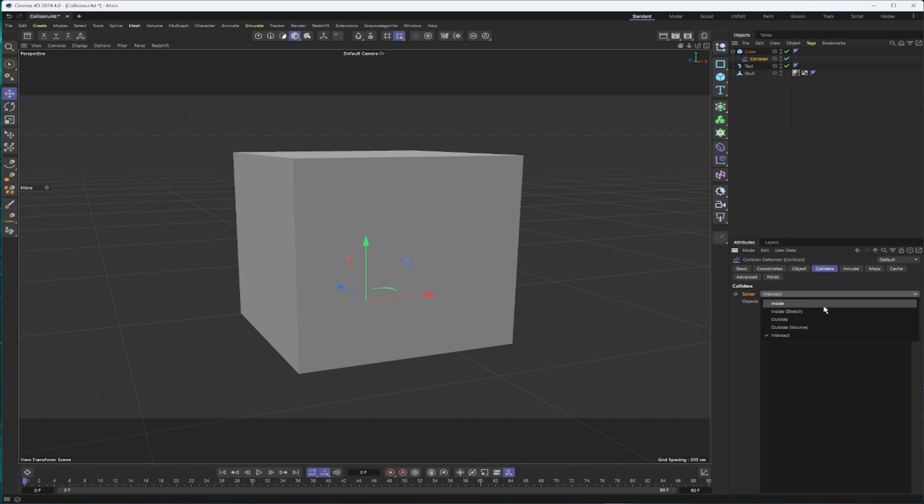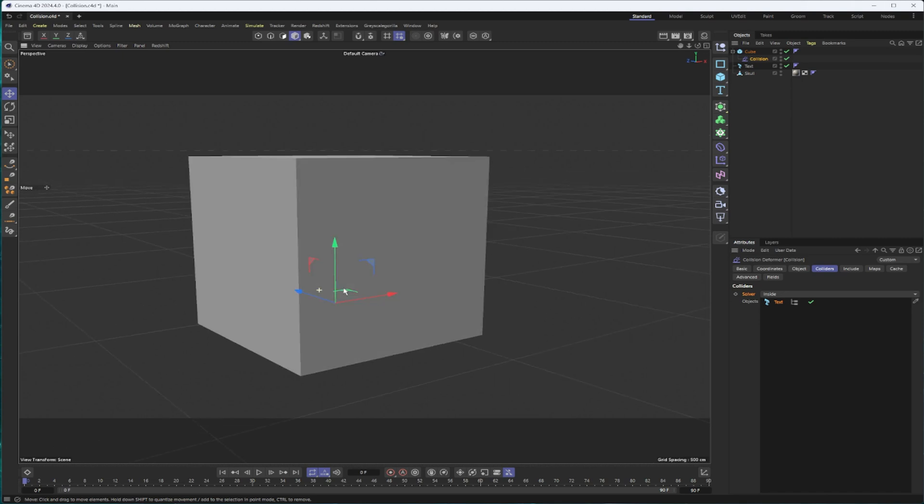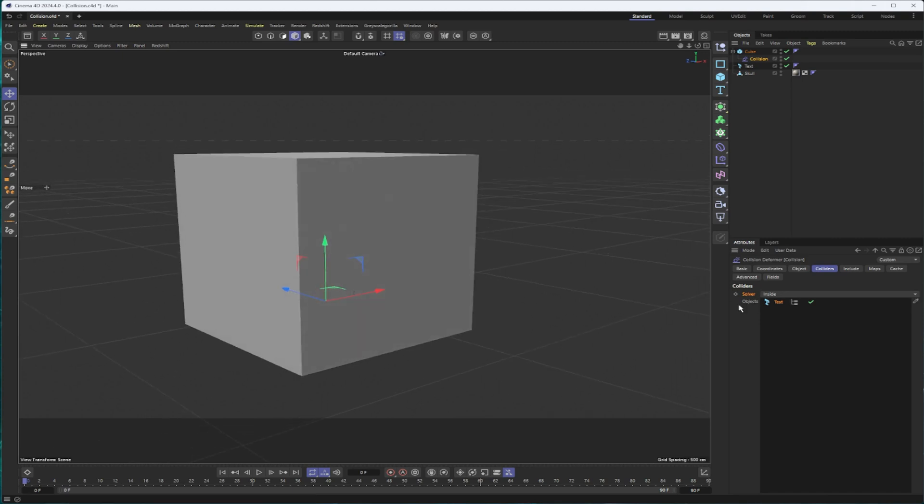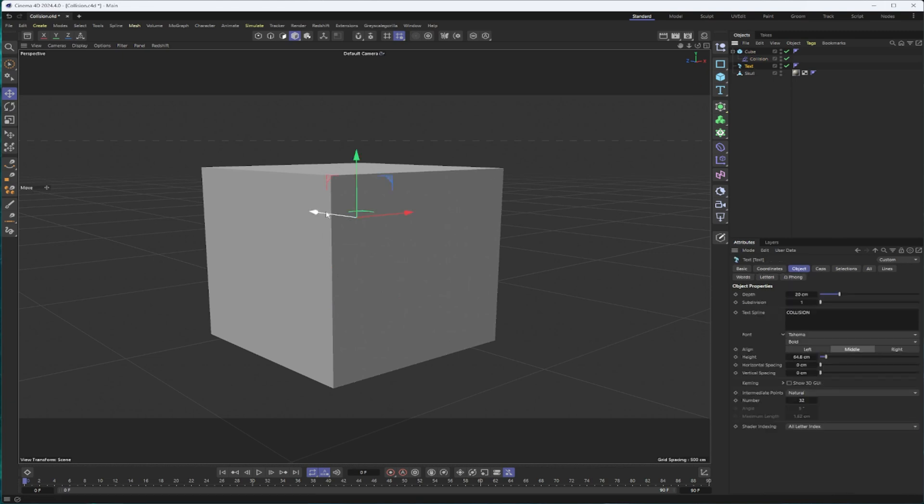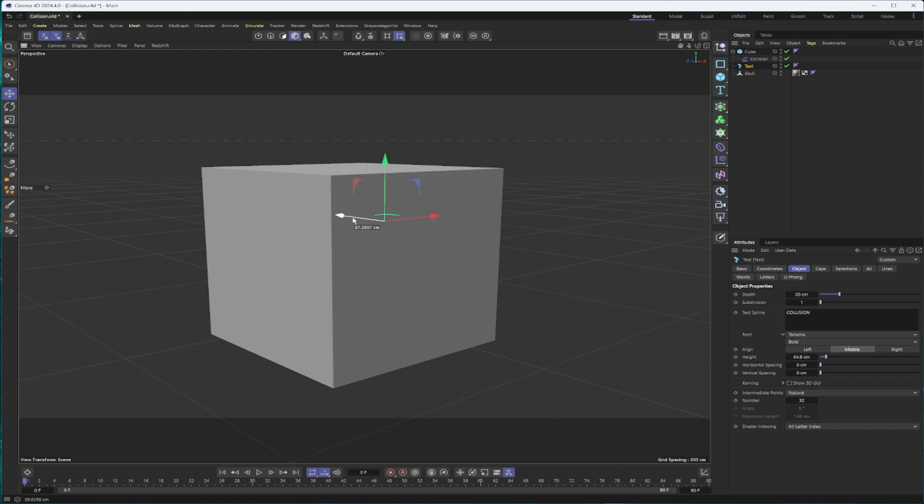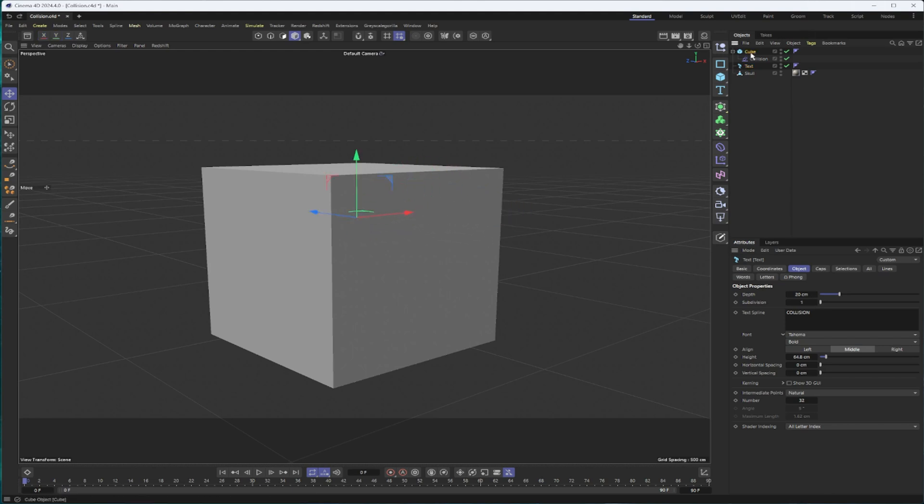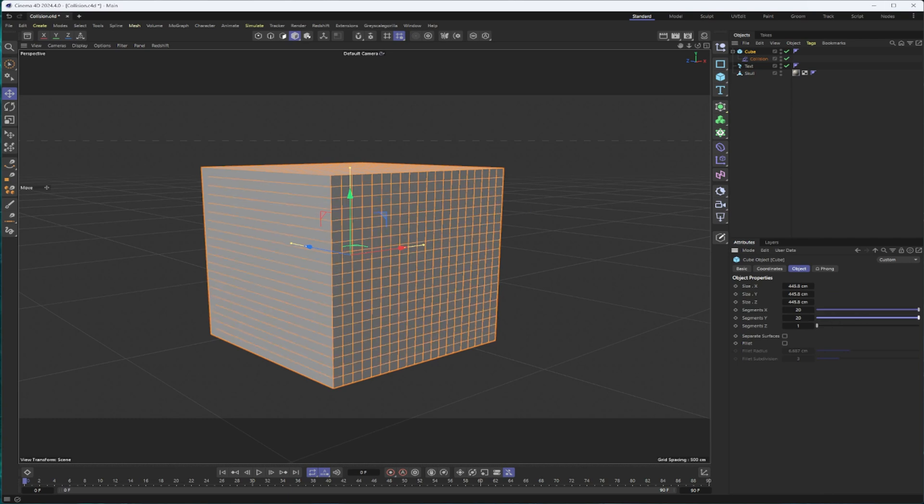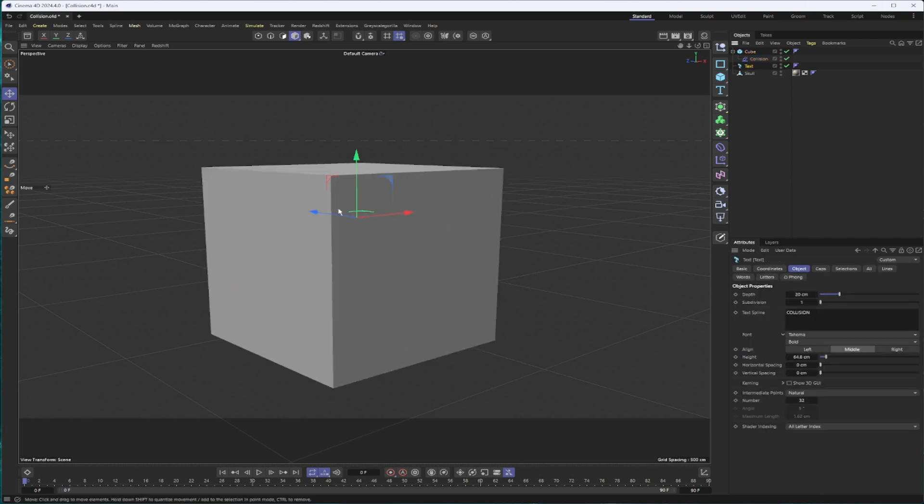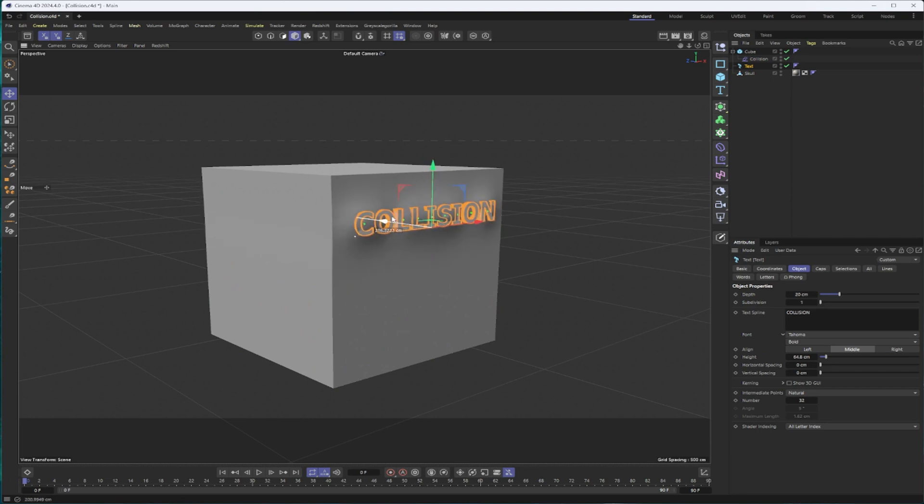So I will switch to inside and then drag in our text. Our text is inside our collider, the solver set to inside. But now if I start working with this, you won't see much of a difference. That's because our cube needs segments. So I will add some segments. And now when I move my text, you will start to see something.